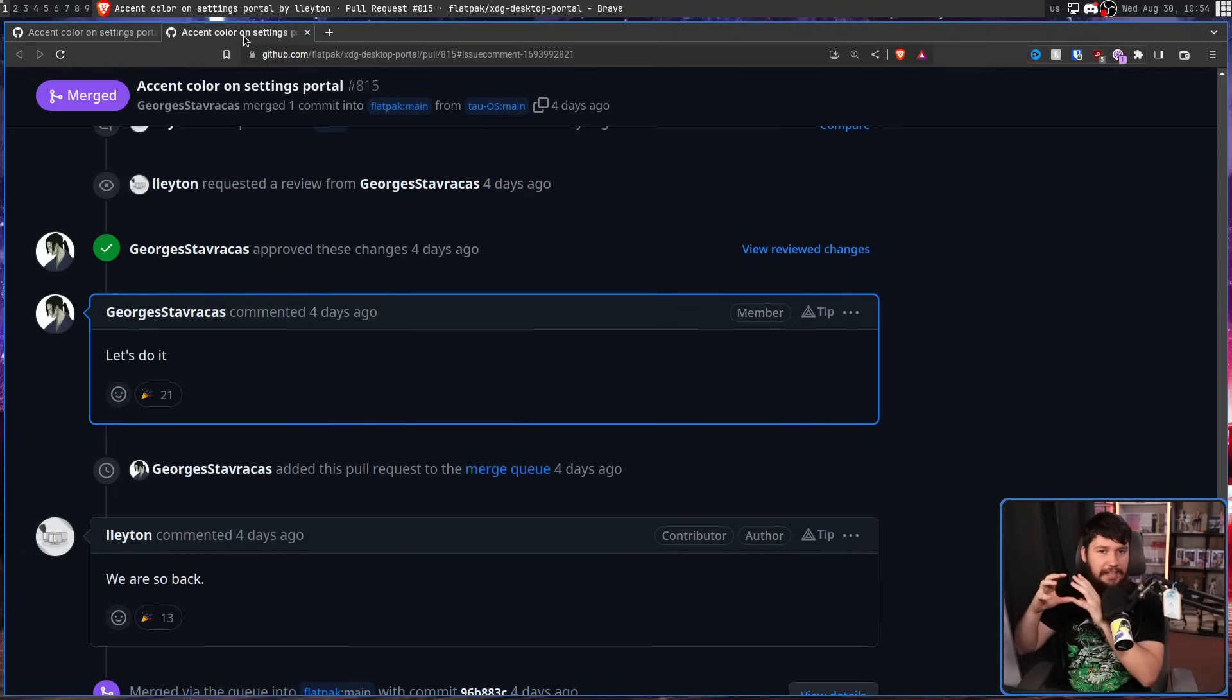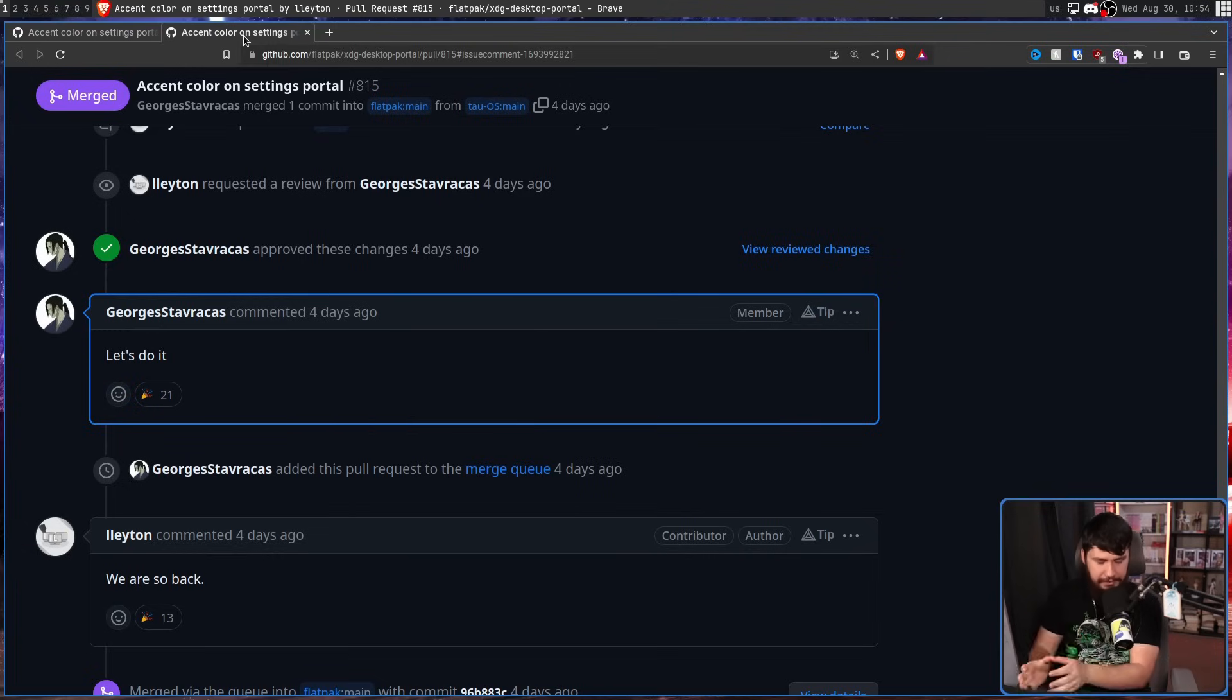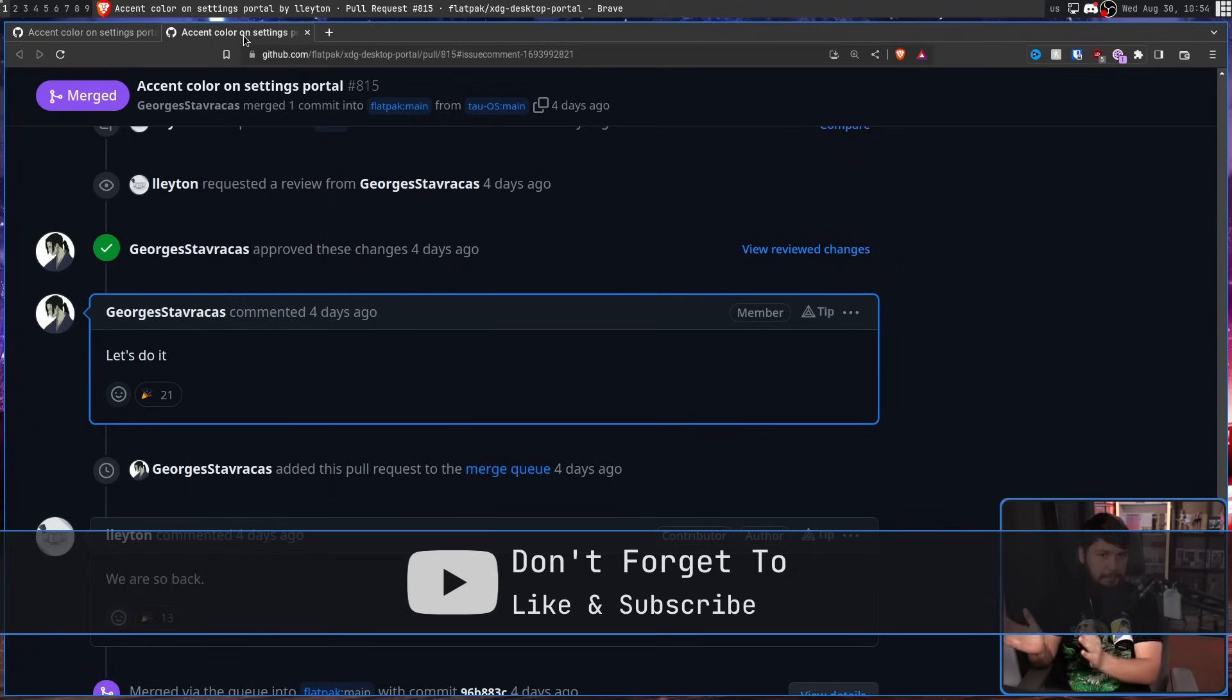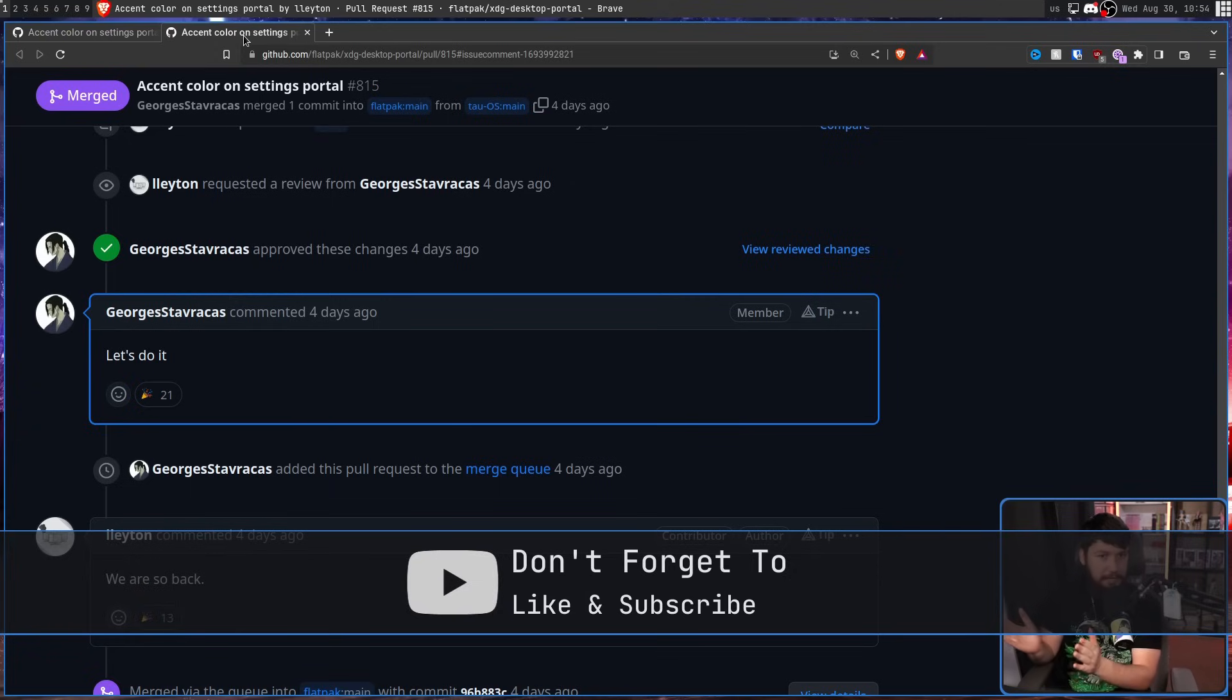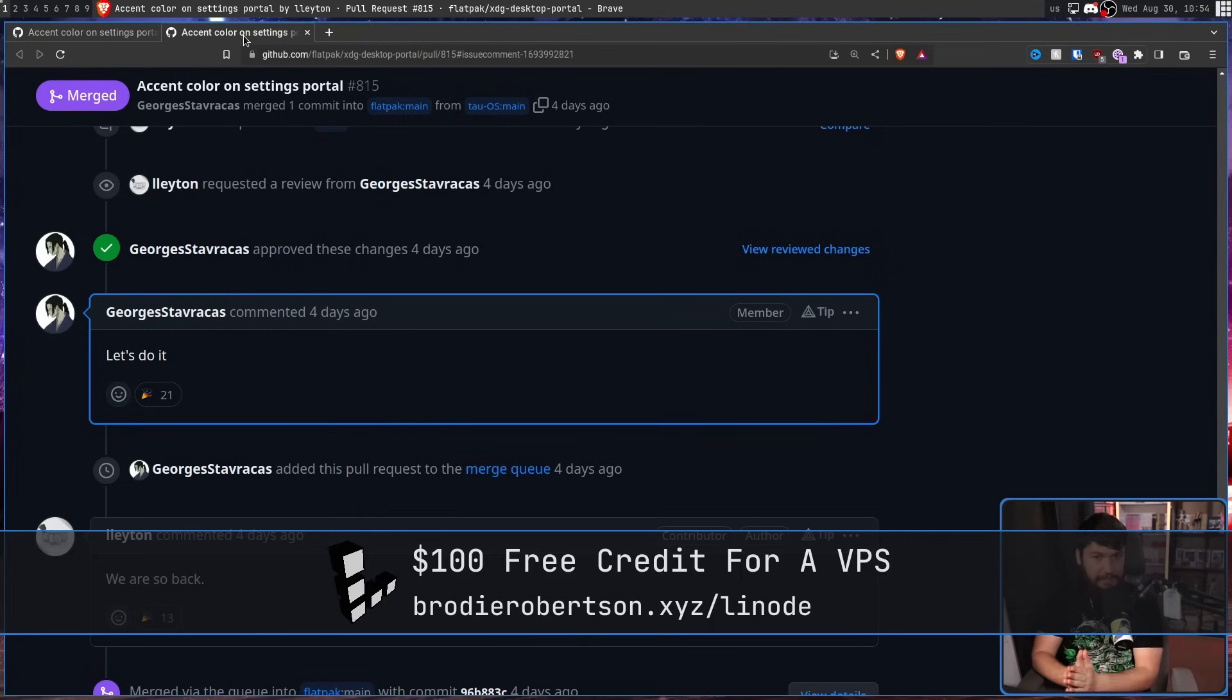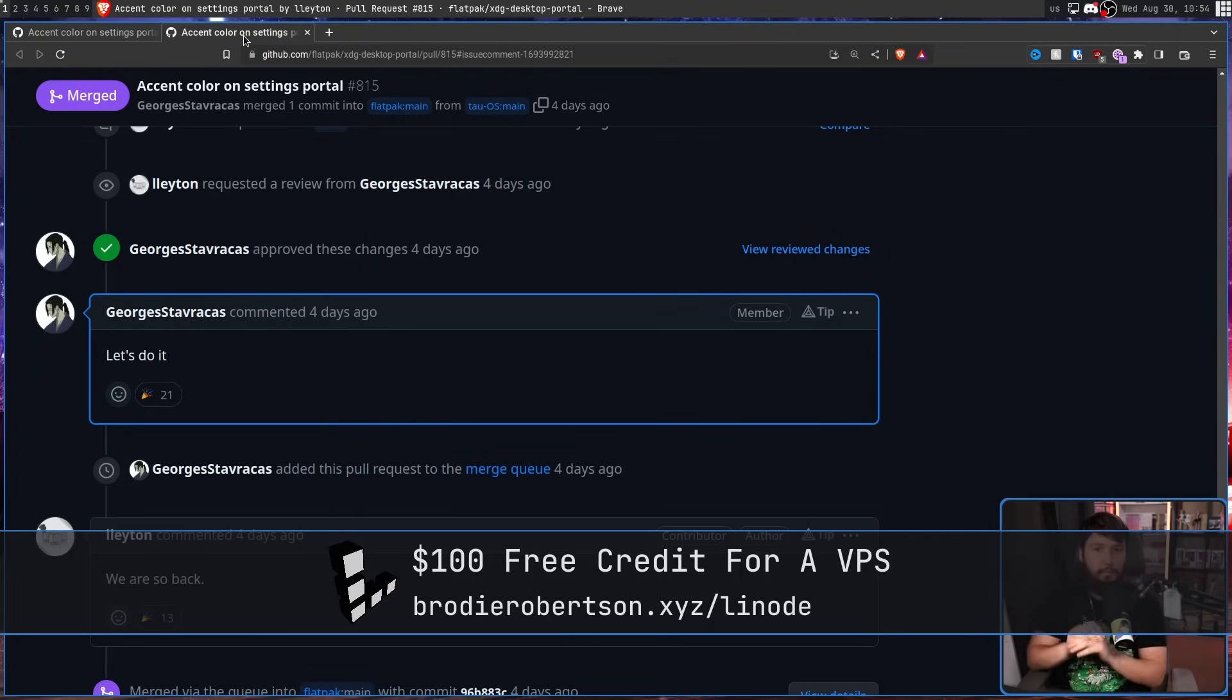the basic idea is a consistent way across desktops and toolkits to set an accent color on your windows. Now, the idea of setting accent colors already exists on Linux, but if you set an accent color for your KDE Plasma desktop it isn't going to be used on your GNOME applications or your elementary applications or your future Cosmic applications,